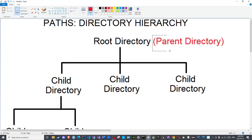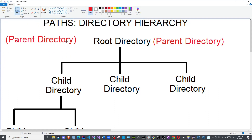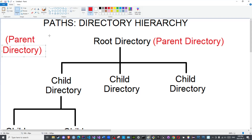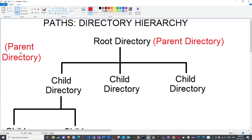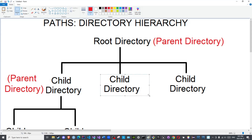Even though this is a child directory with respect to its parent folder, it is a parent folder with respect to its children folders. You have to remember: a folder within a folder has filial or familial relationships. The container is known as a parent folder, whereas the contained is known as a child folder.